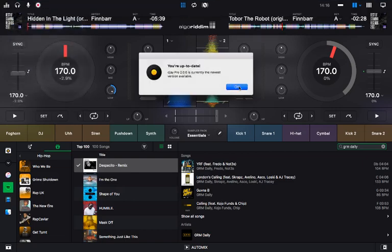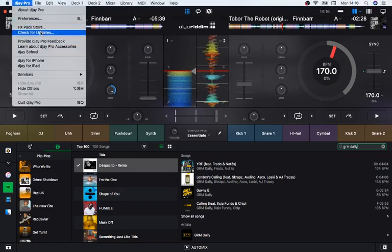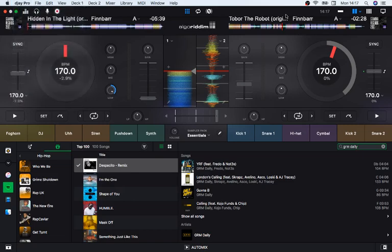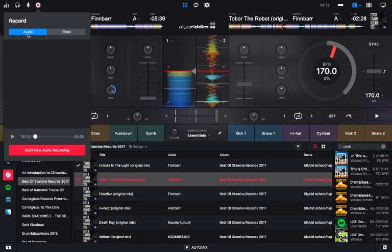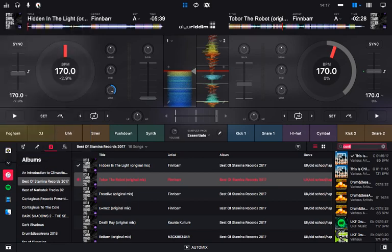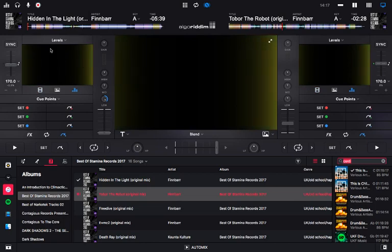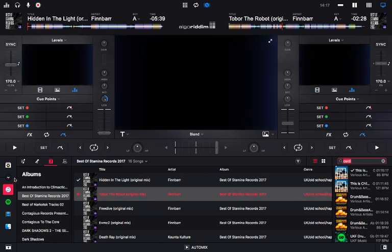Over in the top menu under 'DJ Pro' you can check for updates. And that's where you record. You can record audio or video — audio is just the sound of your mix when you're playing from your own library. If you click video to record, then click the little screen icon at the top right, you get the full video panel.